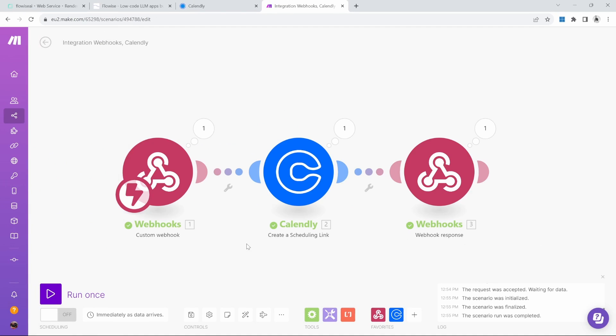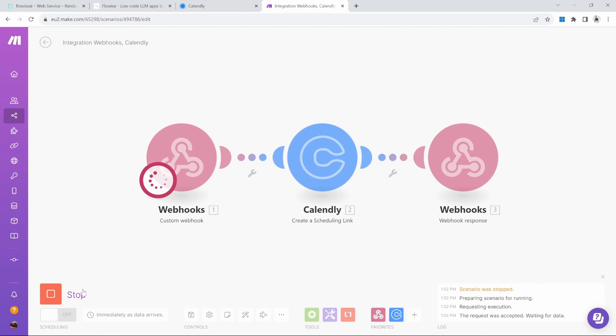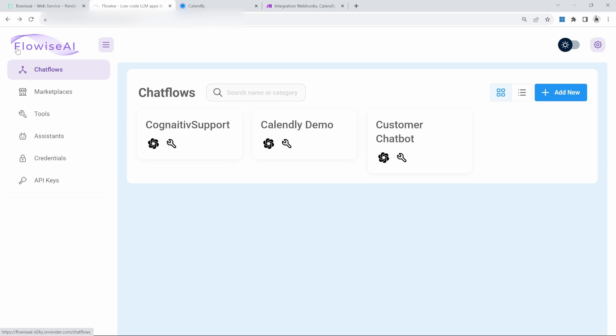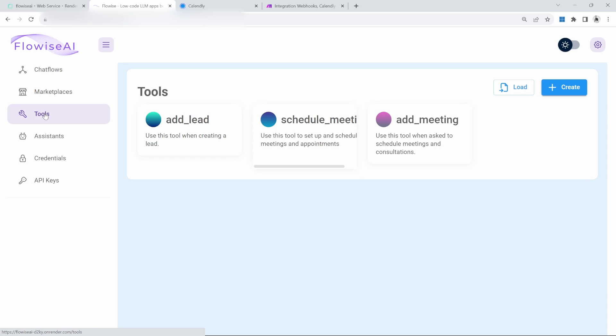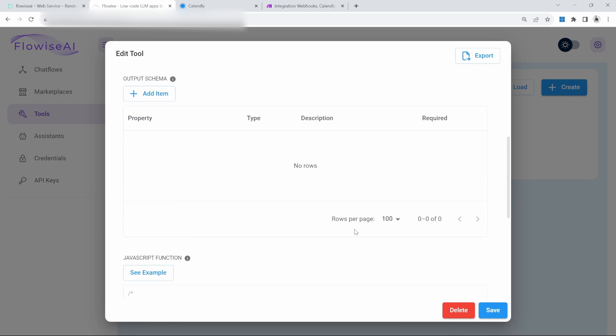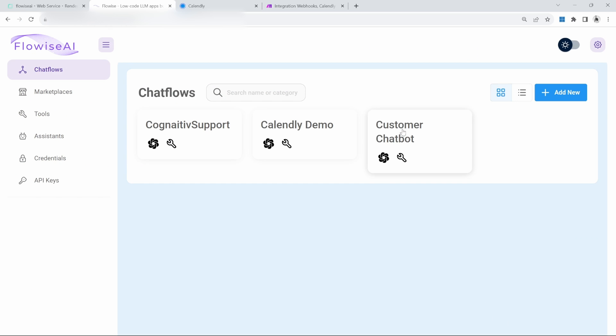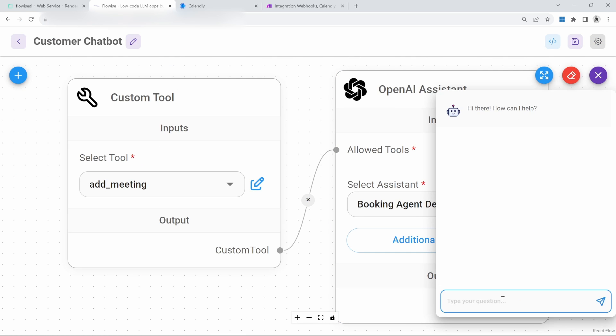Now let's test this by clicking on run once. Make.com is now listening for a request from FlowWise. Back in FlowWise, let's make one small change to the tool. Go to add meeting and add booking URL at the end of data and save. Let's go back to our chat flow and test this. In the chat, let's say I would like to book an appointment and send this.